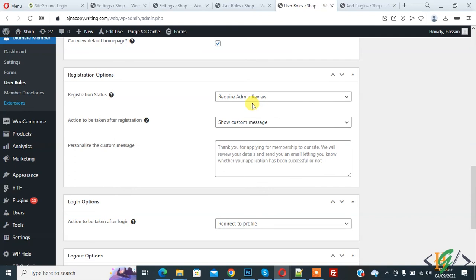In this way you can enable email notification on activation or admin review upon user registration in Ultimate Member in WordPress. I hope you liked this video — please like, comment, share, and subscribe. Thank you for watching.